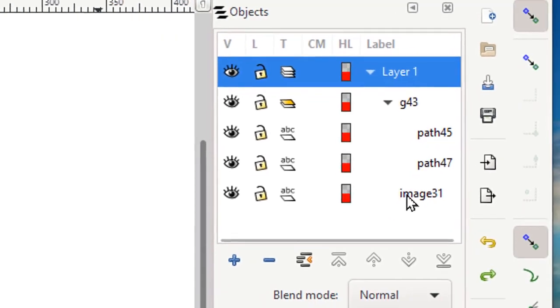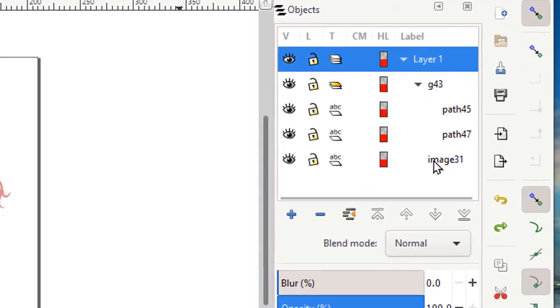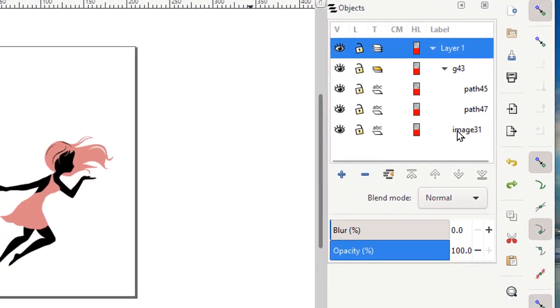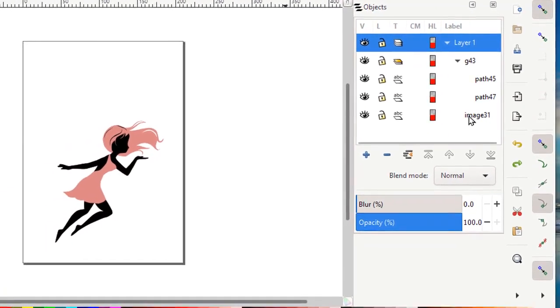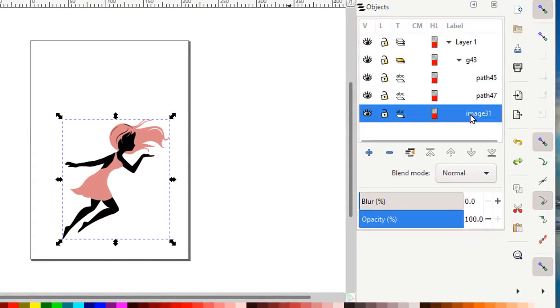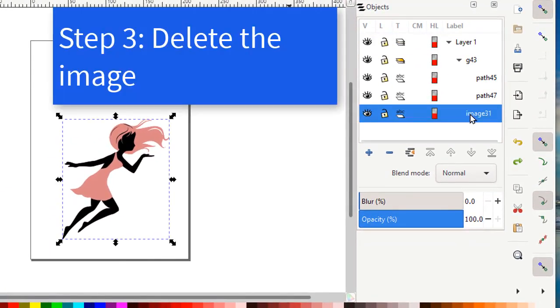You have two things here. They're right on top of each other, so you can't see both of them. Now that one's the image, and I'm just going to go ahead and delete that.